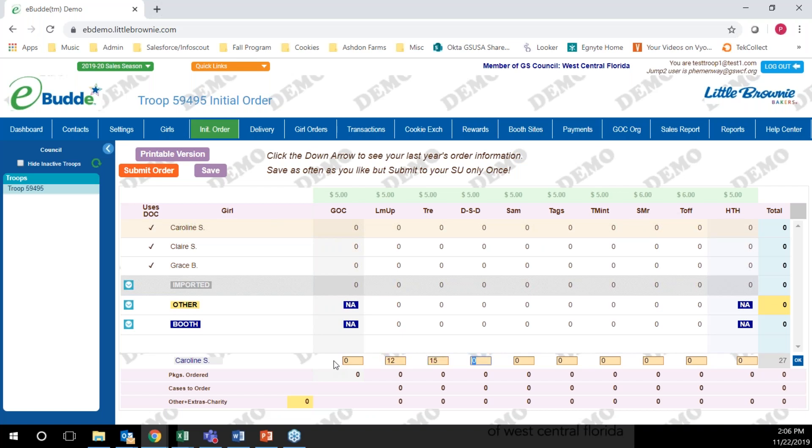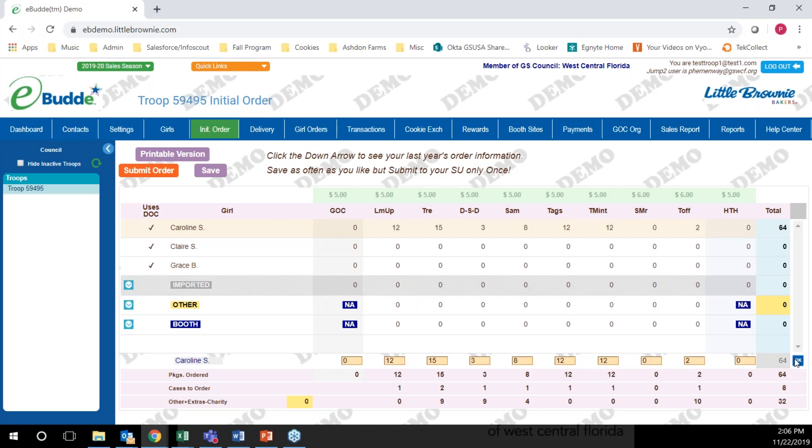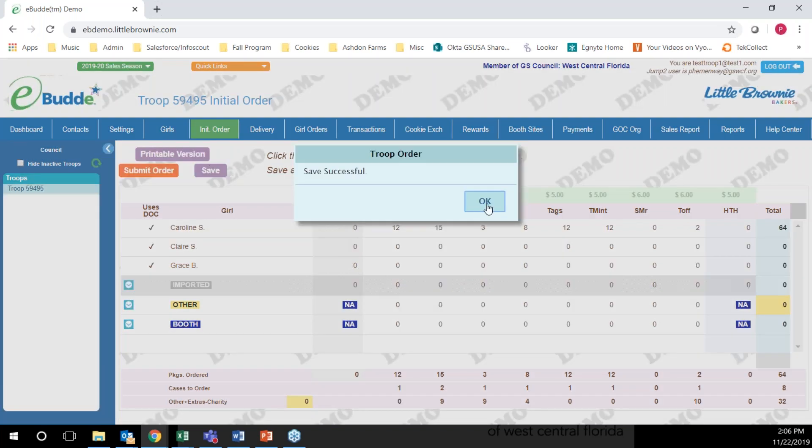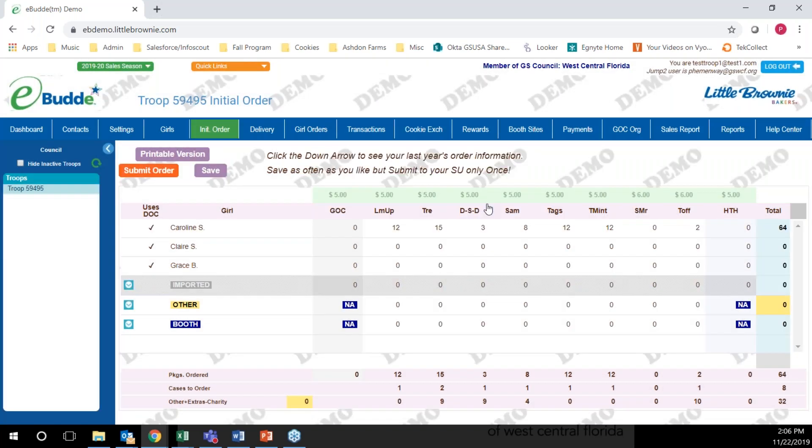Enter them in packages, then click the OK button and click save. Always hit save in between each entry so you don't lose your entries.